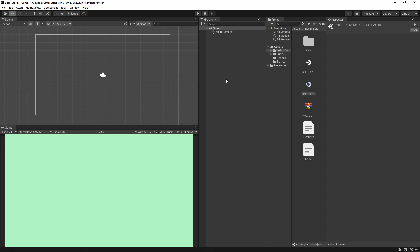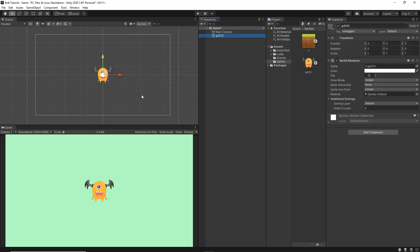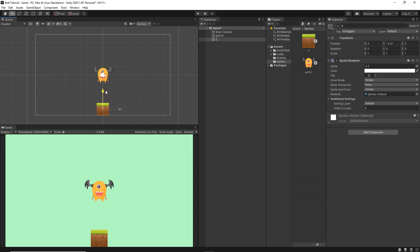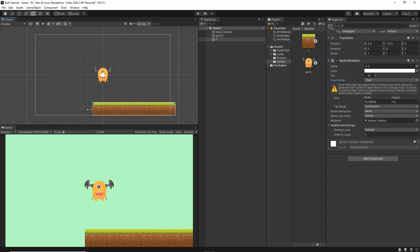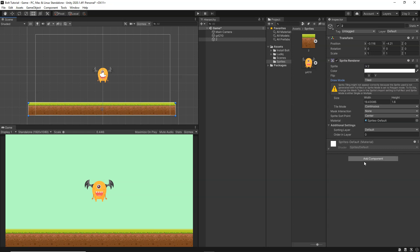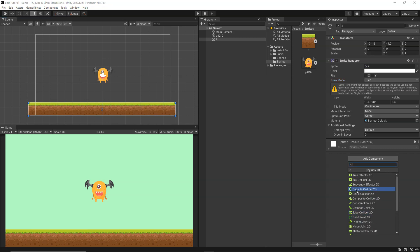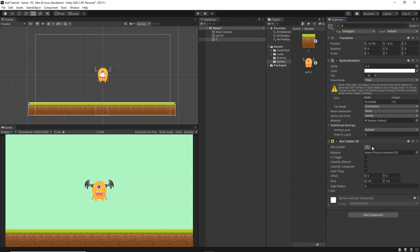First we're going to create a very simple scene. Inside the Sprites folder I have a simple monster — I'll drag and drop it into the scene. I'll also drag in the platform, change its draw mode to Tiled, and use the Rect Selection tool to make it bigger so our player has something to stand on. Then go to Add Component, Physics 2D, and add a Box Collider 2D to the platform.